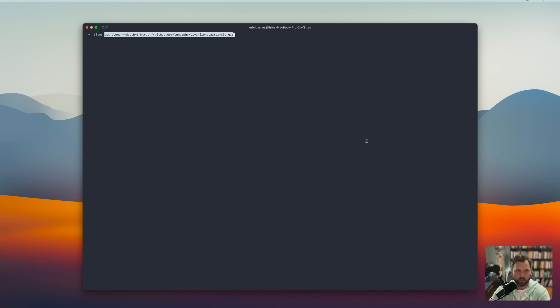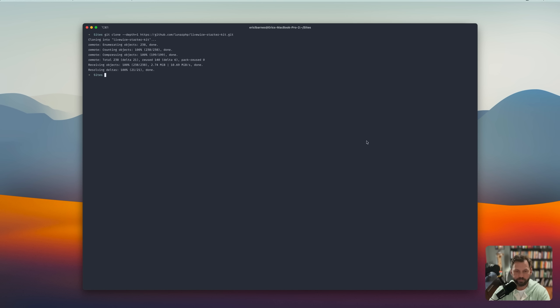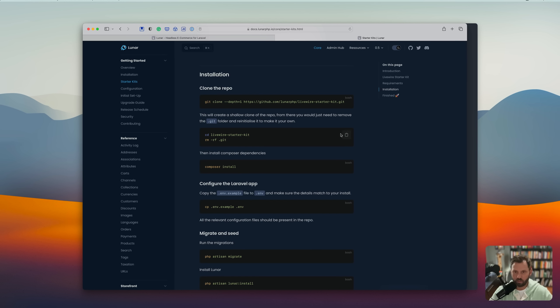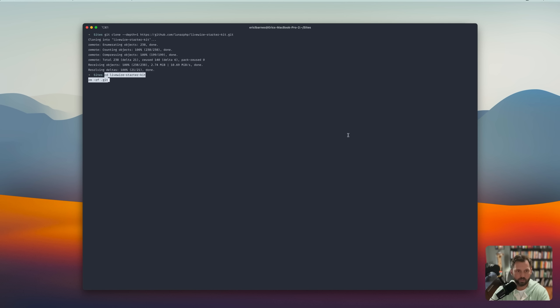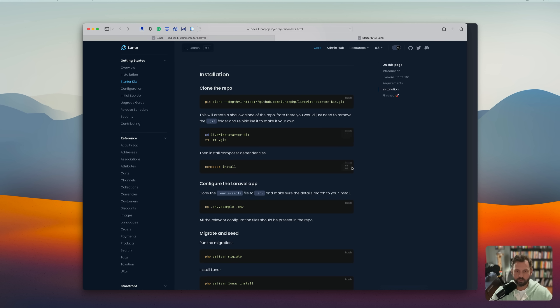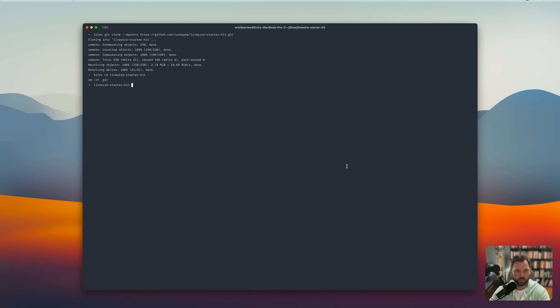So let's clone the repo. Swap into the directory and remove the .git. Now we're going to run our Composer install.